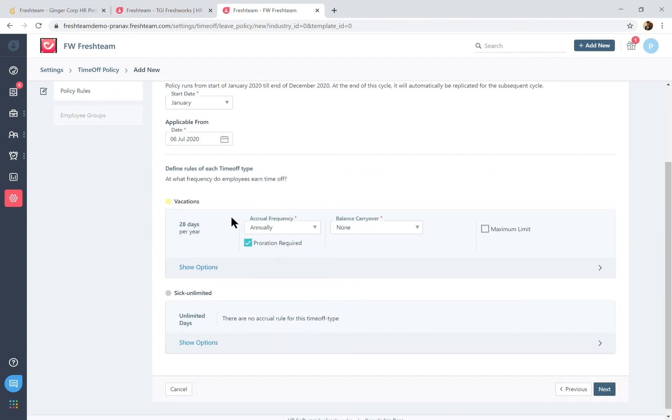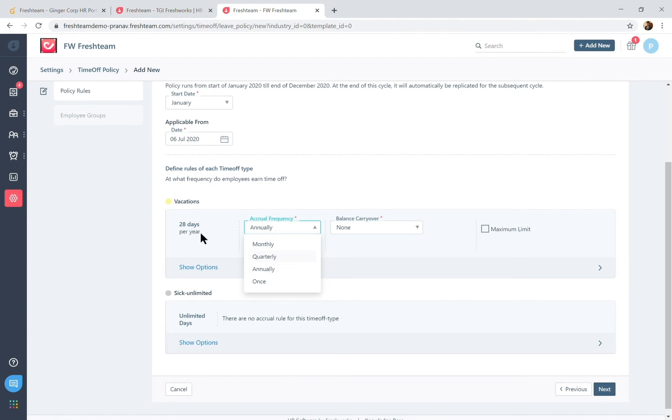Now on your accrual rules, how would the leave balance get associated? So if you choose this to be an annual frequency, all leaves would be associated at the start of the leave year and accordingly monthly and quarterly based on respective proportions.